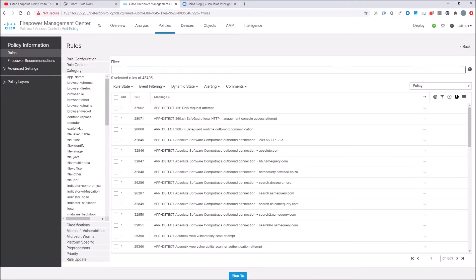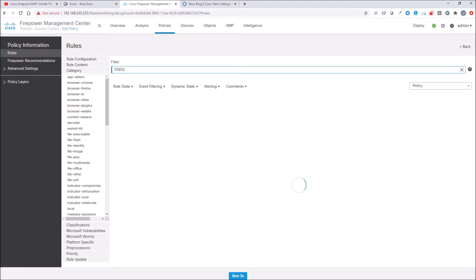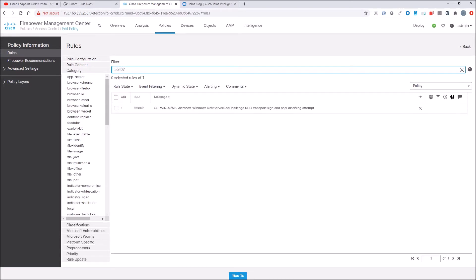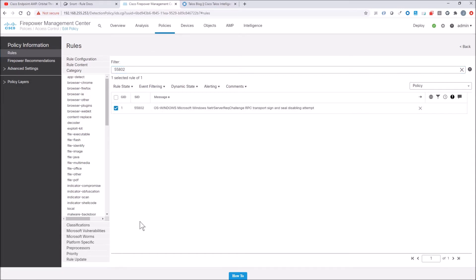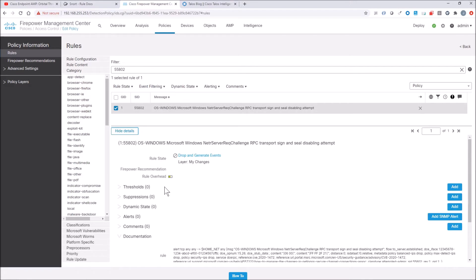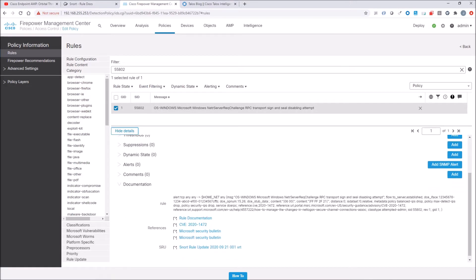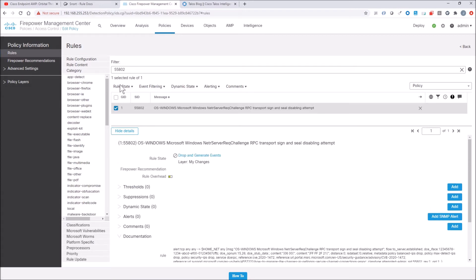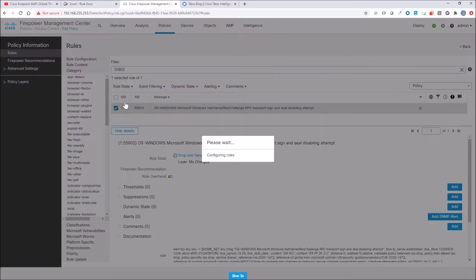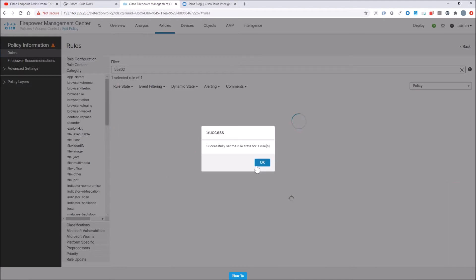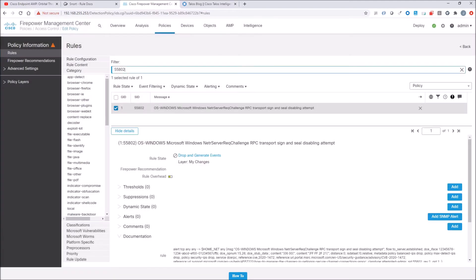So maybe I can't patch the system for whatever reason, can't get it done. If you have the ability, you could leverage Firepower. There's a couple signatures, 55802. That's the one that you want to leverage, and you can see it references CVE 2020-1472. But maybe what you want to do is add some level of comfort knowing that the adversary could not be successful targeting that domain controller. So go ahead and enable that.